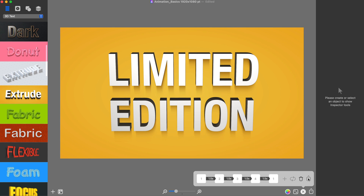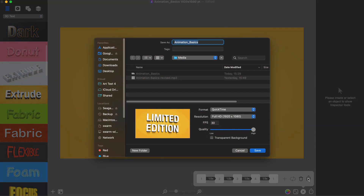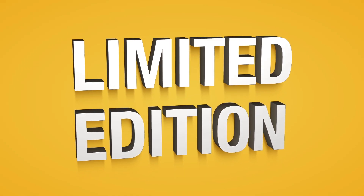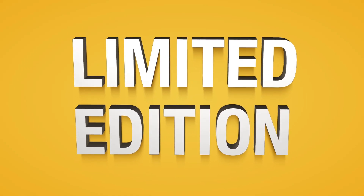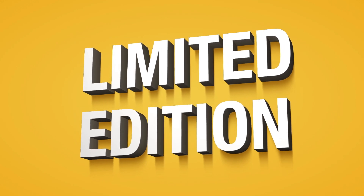Once all the preparations are done, press the Export Animation button to choose the export format and some other properties. The program will automatically create a smooth transition from one keyframe to another to create the animation.